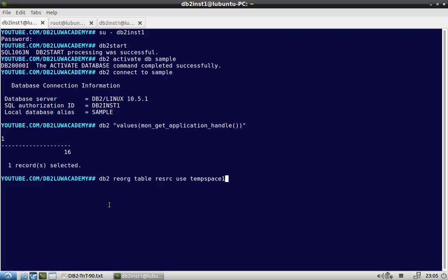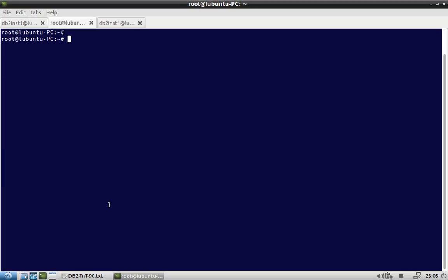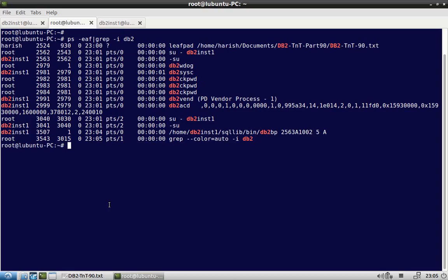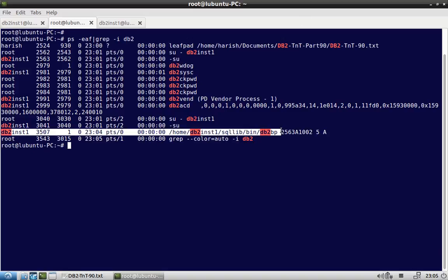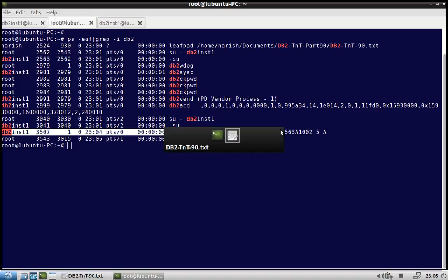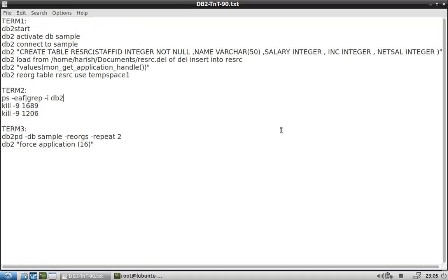Okay, so you can see that there is a DB2BP process that is running. So this is the client process, 3507. Okay, so that is the one. So I can kill that 3507.